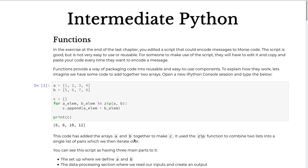Functions are the first step in the journey we're going to be taking today. The general theme of the workshop today is learning about how you can take your scripts that you've been writing so far and package them up, make them reusable, make it so you can share them, and make it so that it's harder to make mistakes when writing code and when people are using your code. That's the general journey we're taking, and functions are the first step along that route.